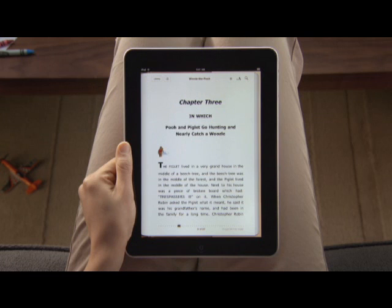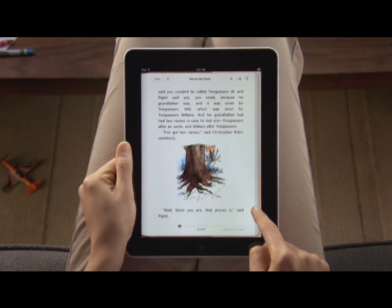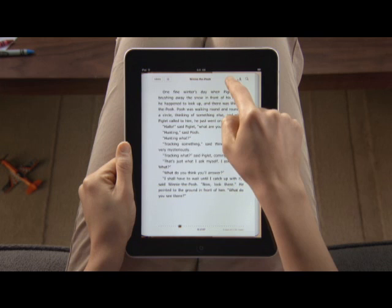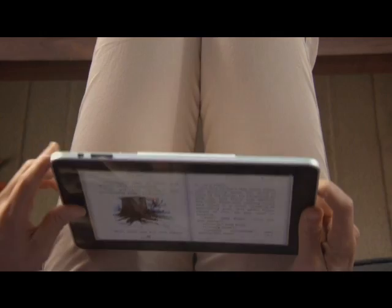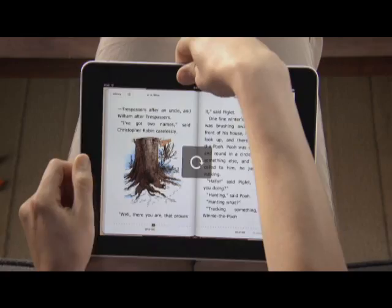The gorgeous backlit display shows text and images crisp and sharp. It automatically adjusts for different lighting conditions, or you can set the screen brightness yourself, so it's a pleasure to read even in low light. Turn iPad to landscape and you'll see two pages side by side. You can also lock the screen orientation so you can read with iPad on its side — perfect for reading in bed.